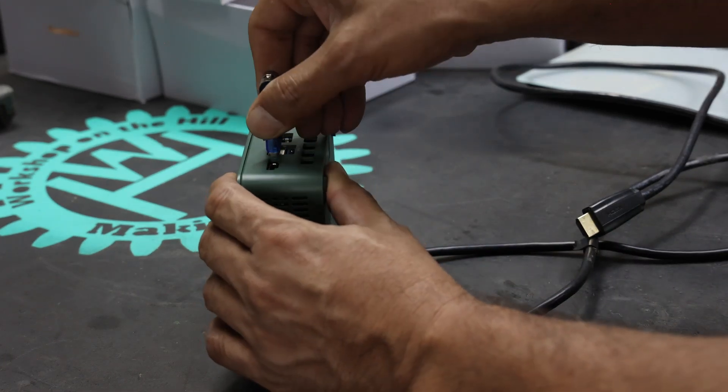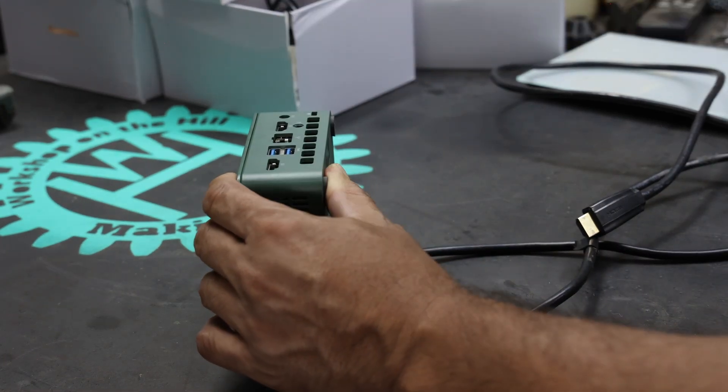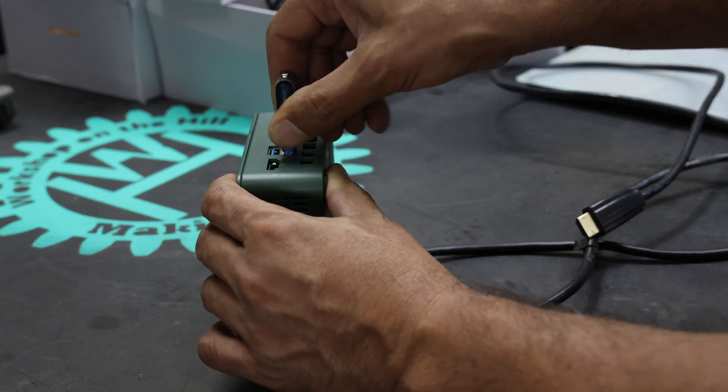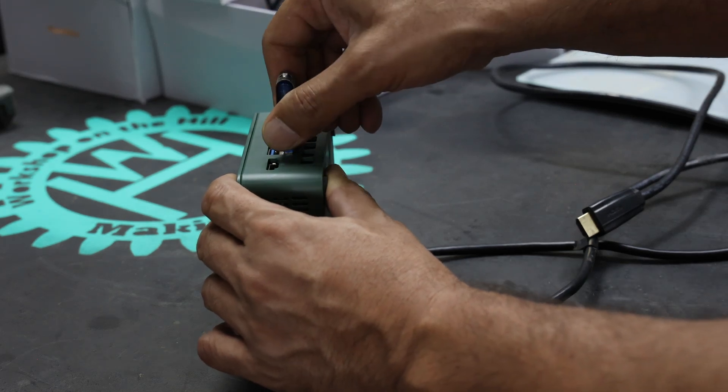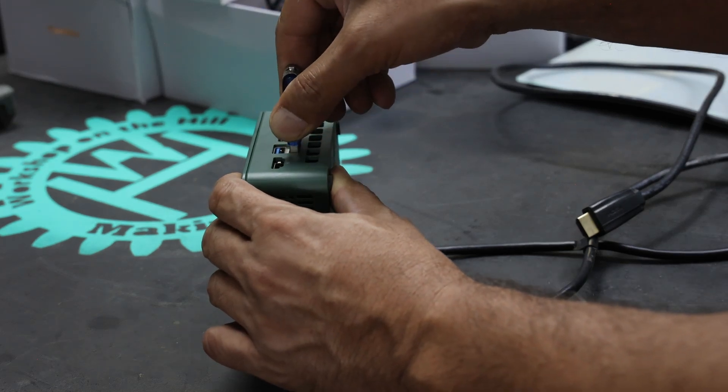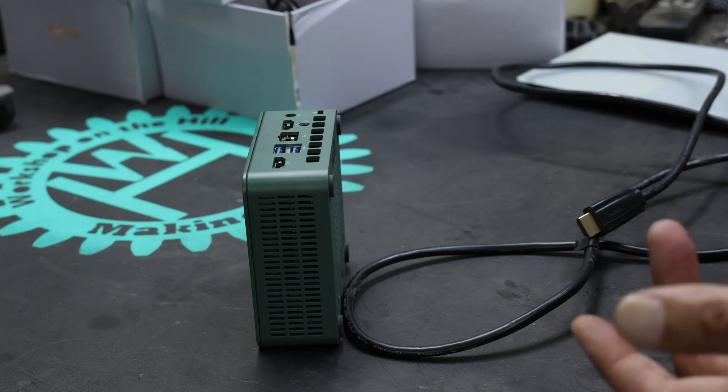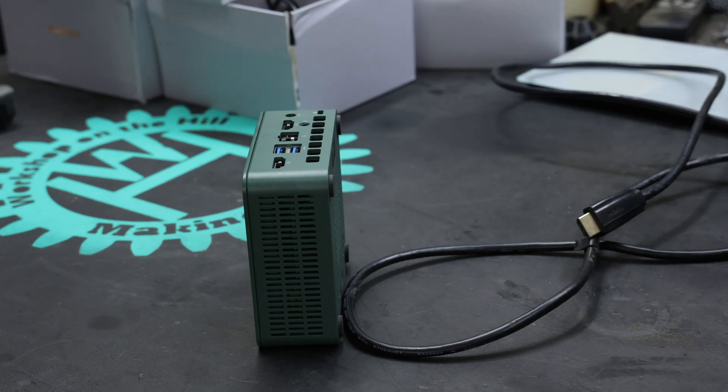And it's kind of the same feeling with the USB. It's a little bit sticky, but quite secure.